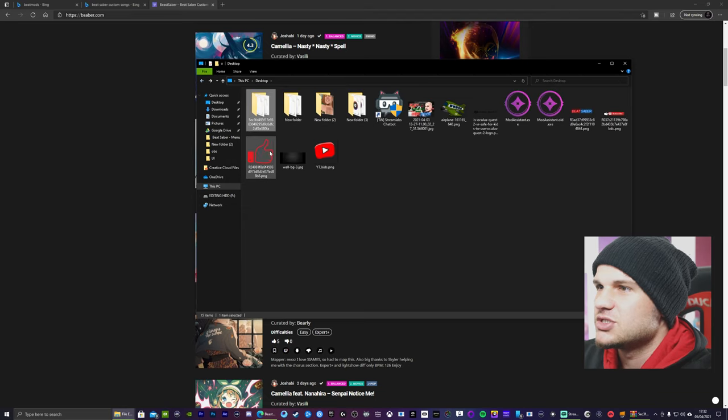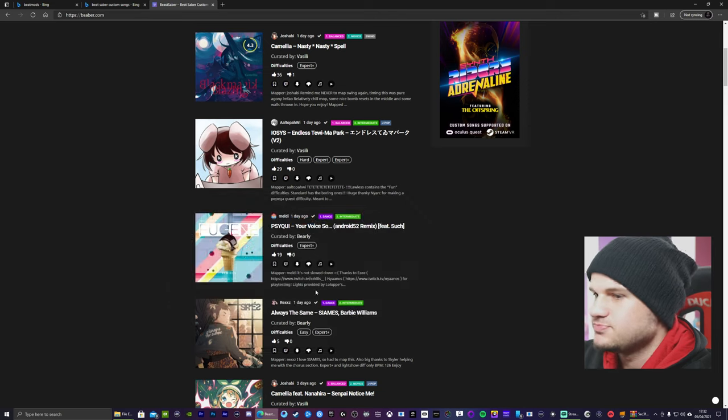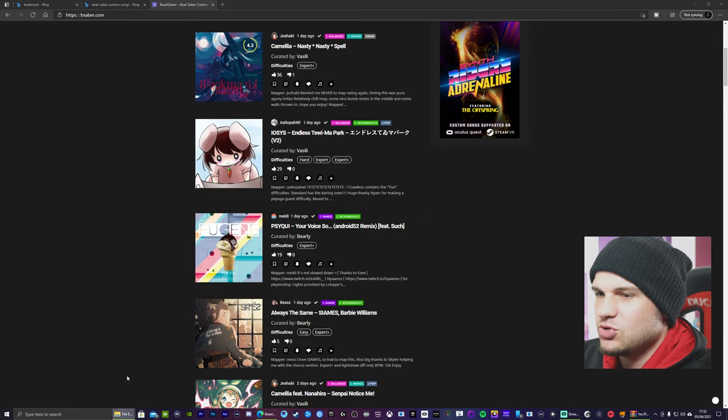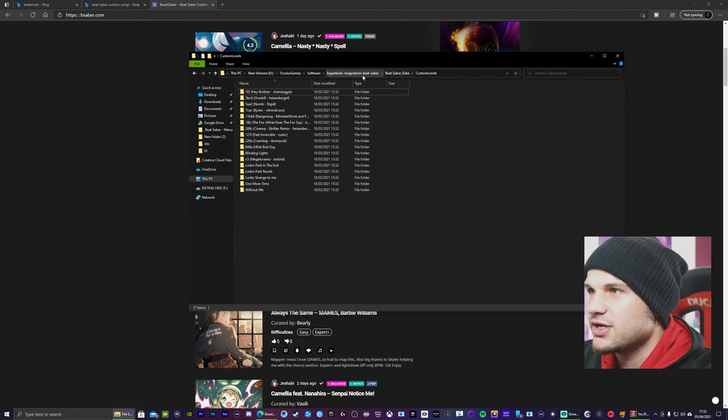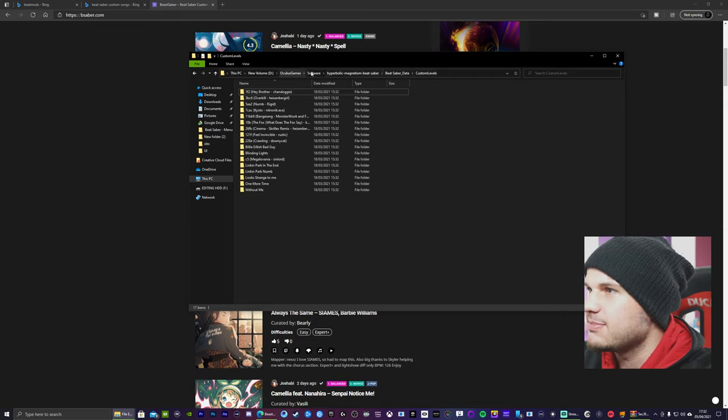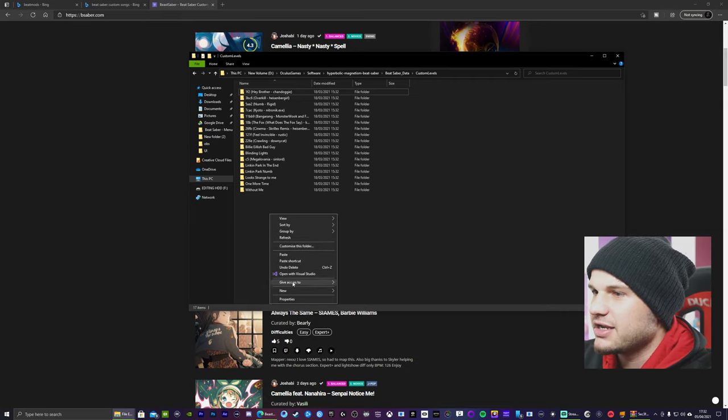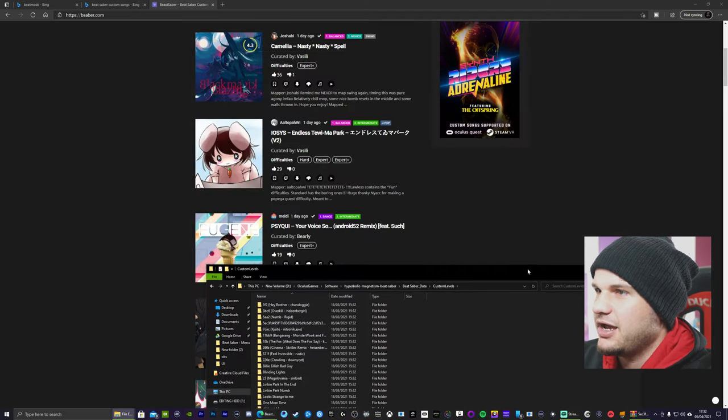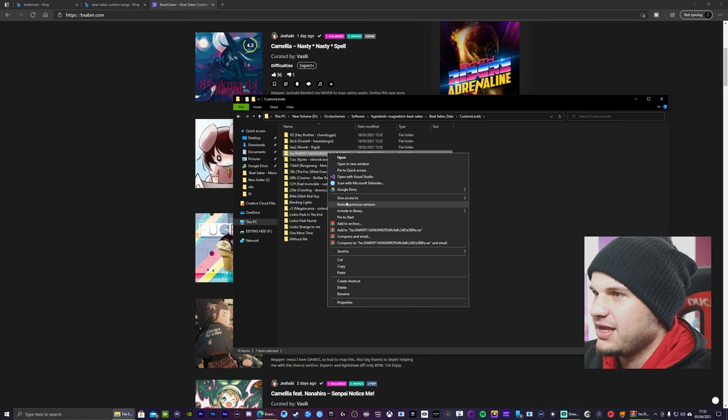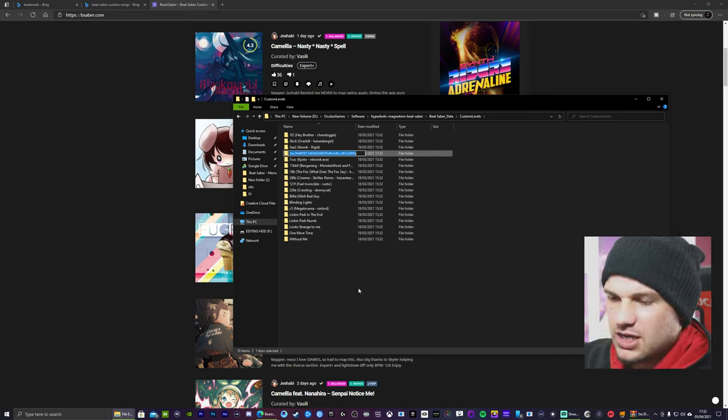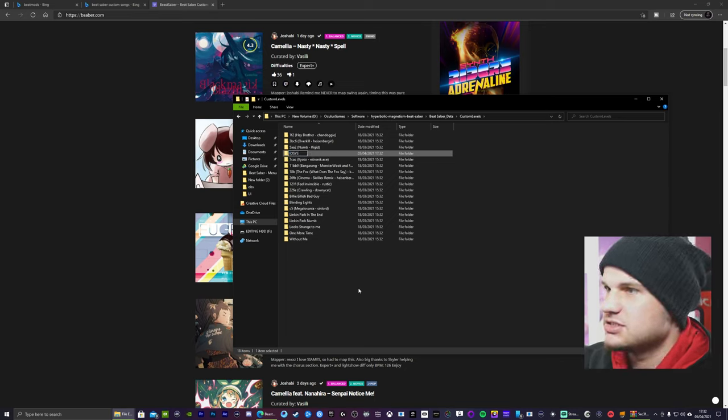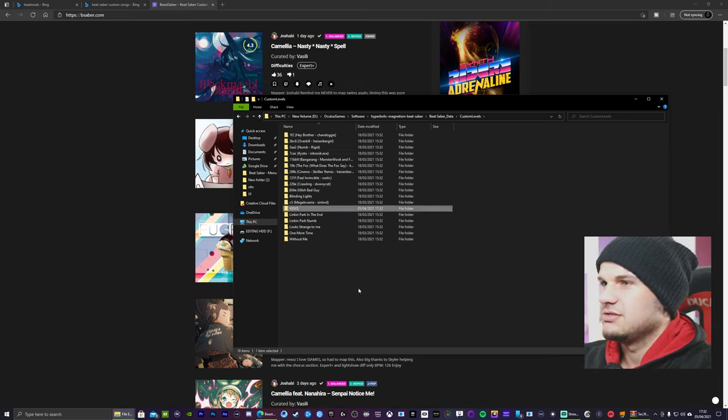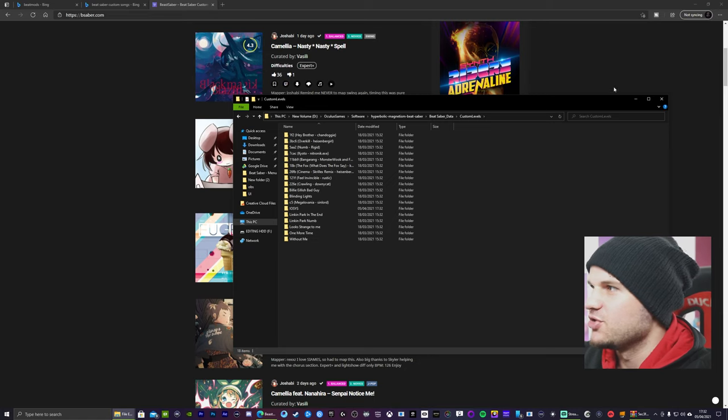So now what you want to do is right click, copy that. Head back to your custom levels folder. Remember in Beat Saber game folder and then right click and paste. So I'm just going to rename that, I think. Should I rename it? We're going to do that.